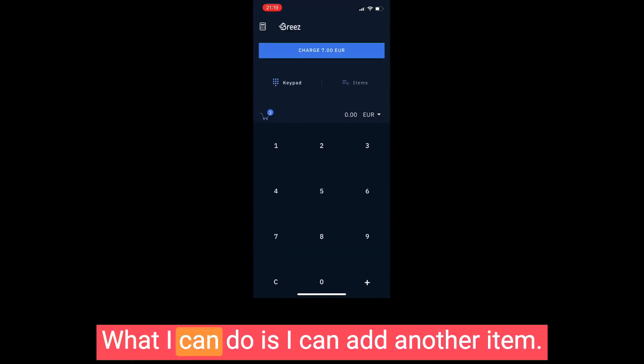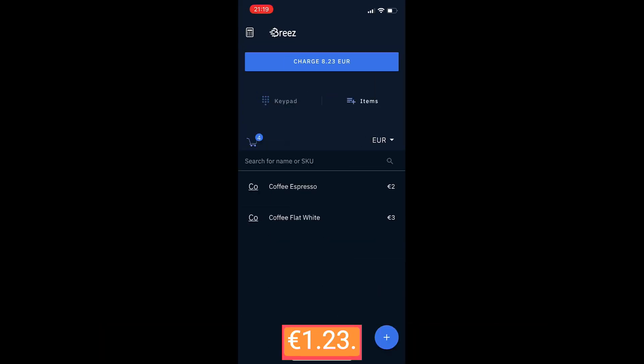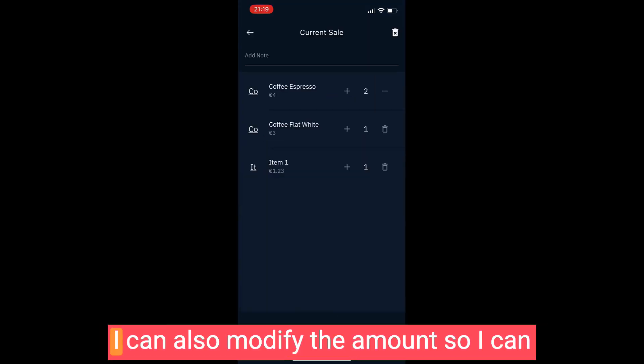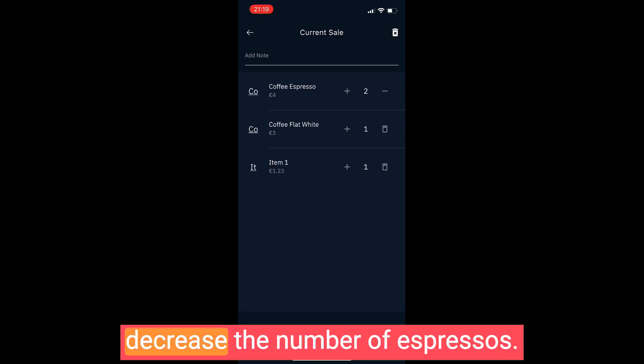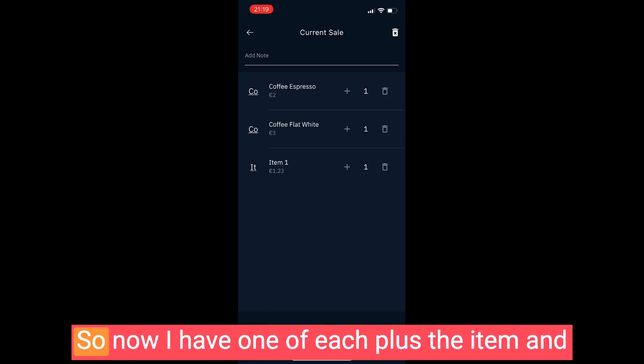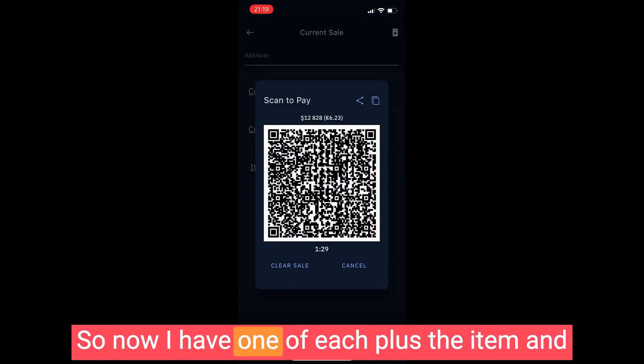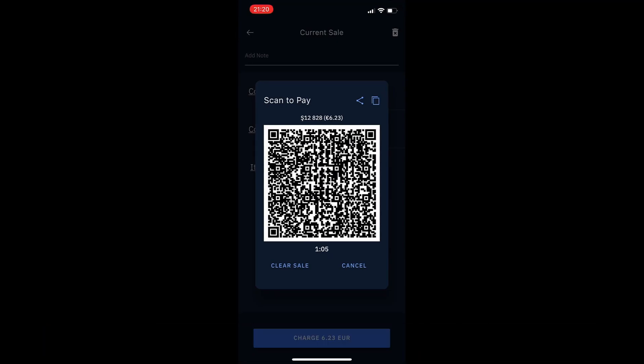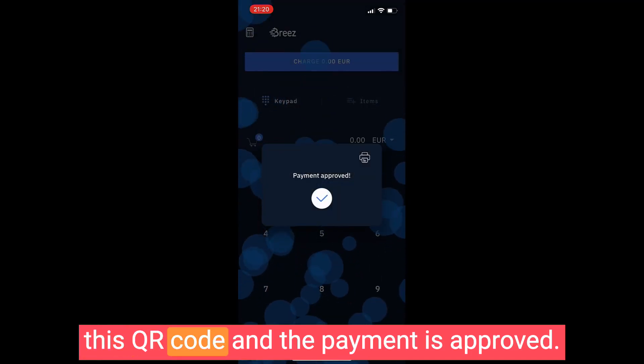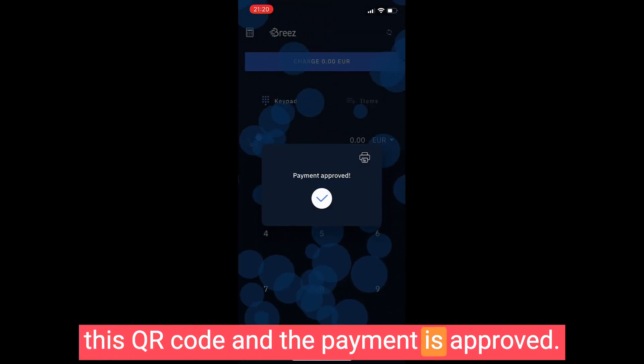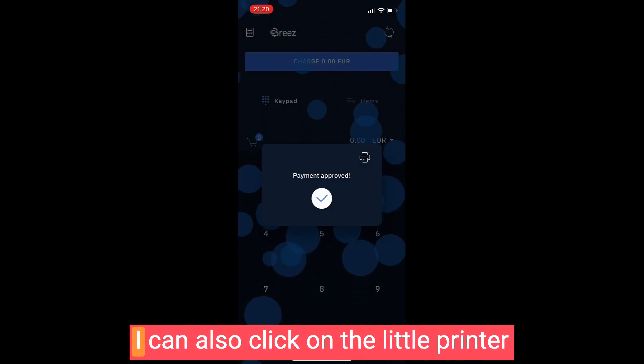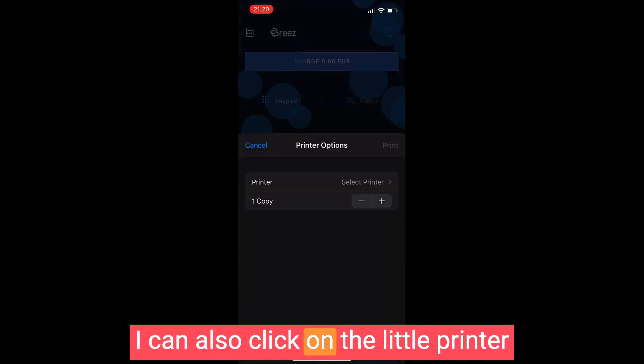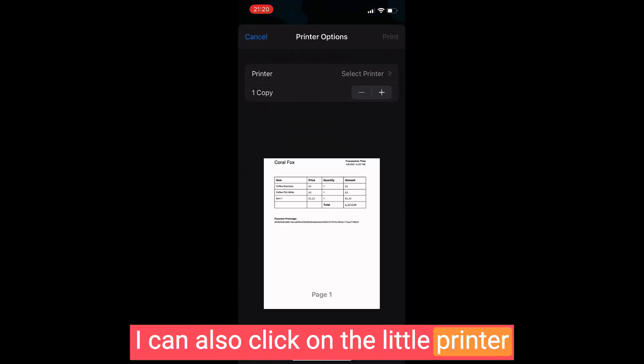What I can do is I can add another item - 1 euro 23 cents. I can also modify the amount, so I can decrease the number of espressos. So now I have one of each plus the item, and now the customer can again pay me by scanning this QR code.